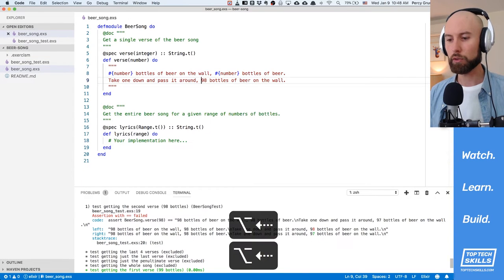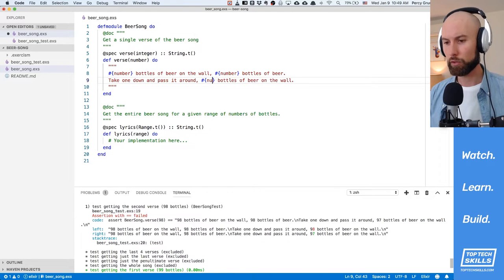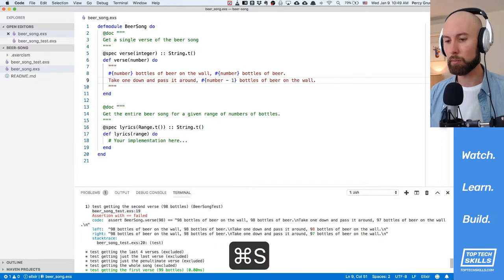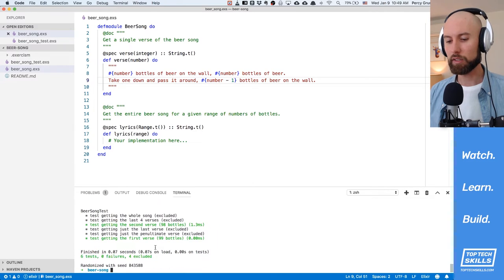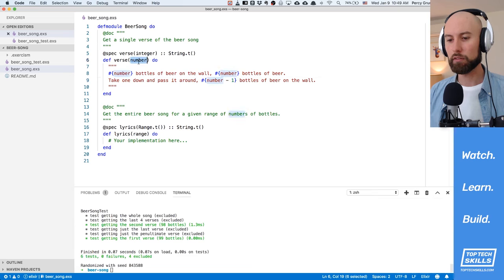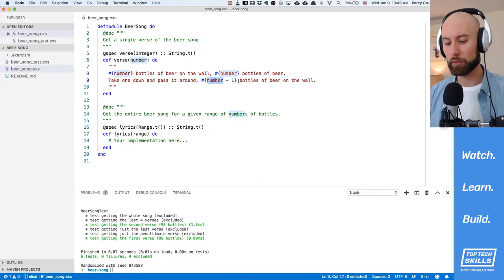What we can do inside that string interpolation is that we can also do any sort of Elixir expression that we'd like. So in here, what we want is not just number but number minus one. So all I'm going to do is put number minus one in there, rerun the tests, and we can see that that test is actually passing. That's because when we pass in 98, it's going to say 98 bottles of beer on the wall, 98 bottles of beer, take one down, pass it around, 97 bottles of beer on the wall.